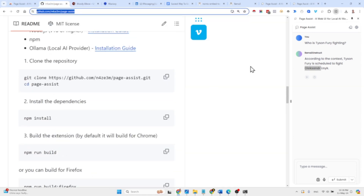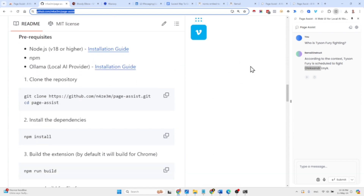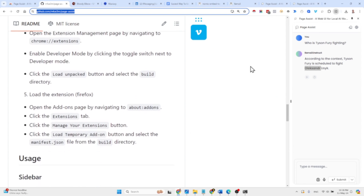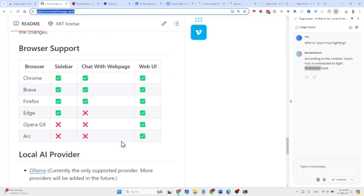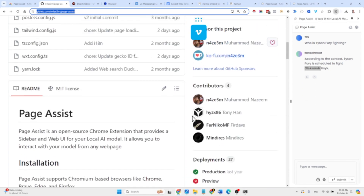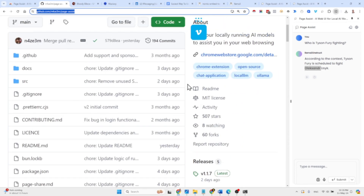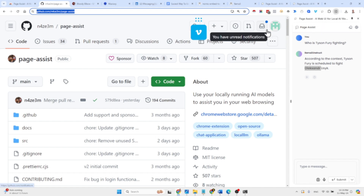You can check out the repository — there's installation documentation if you'd like to clone it and make adjustments. But for me, the biggest benefit is that it's a Chrome extension — you can just go to the Chrome Store, click a button, and you have Ollama as a front end that you can start interacting with immediately.